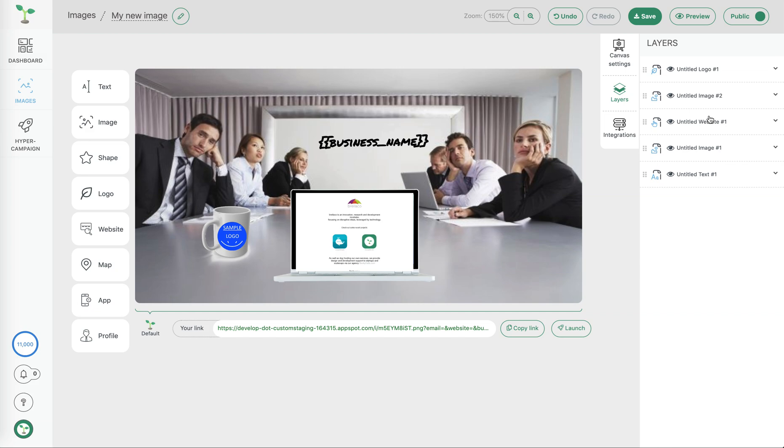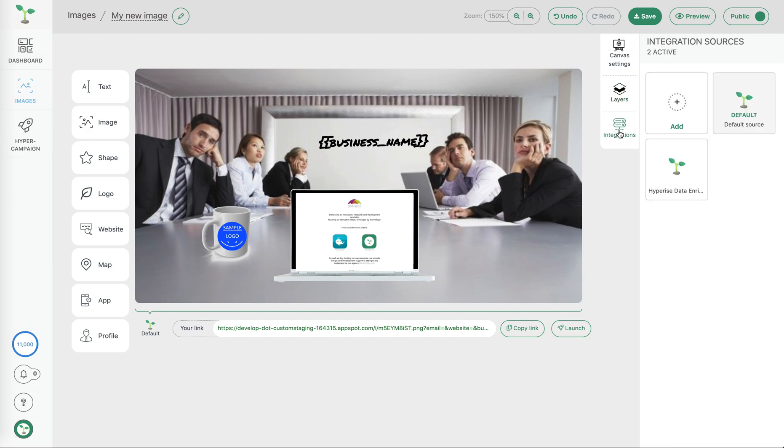The final element to take note of here on this right hand side tab is integrations. Here we have the option of choosing the different platforms or marketing platforms we're going to use our image with.